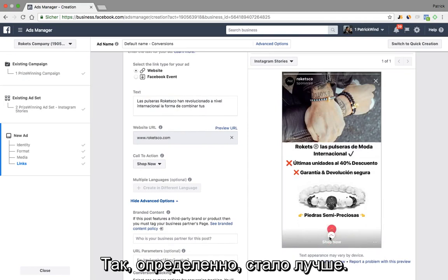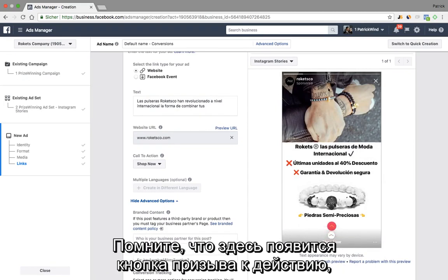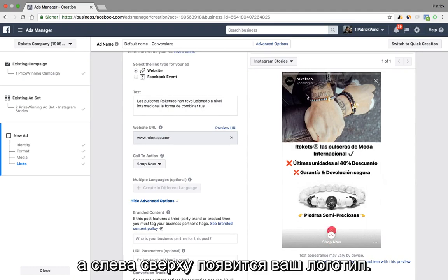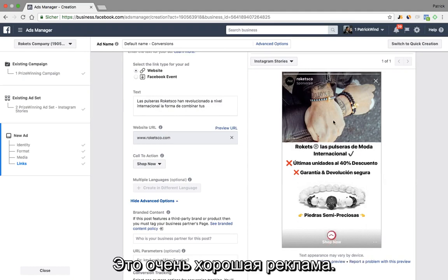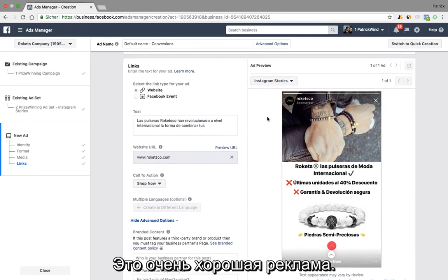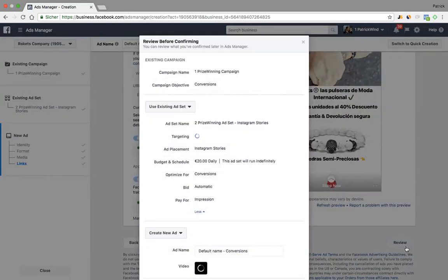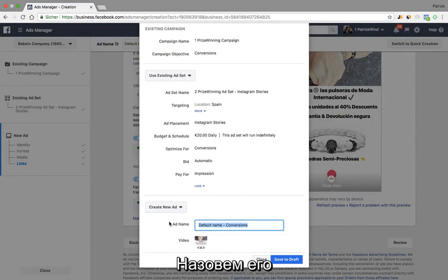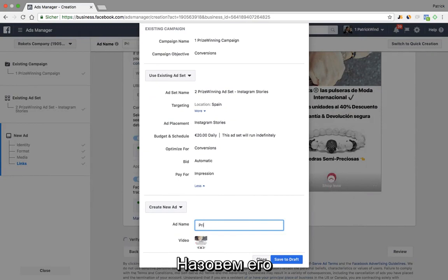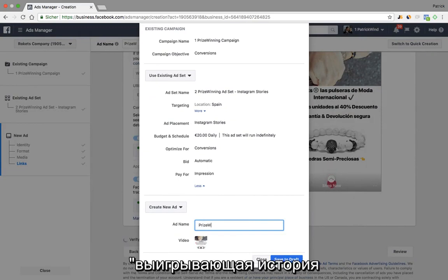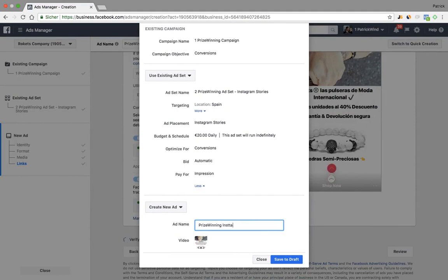And this one is of course much better already — having in mind that the call-to-action button will show up at the bottom and on the top left your logo will show up. So that's actually a nice ad. I could even create it already because I like the way this one looks. Let's also give it a name — let's call it 'price winning Insta story one.'